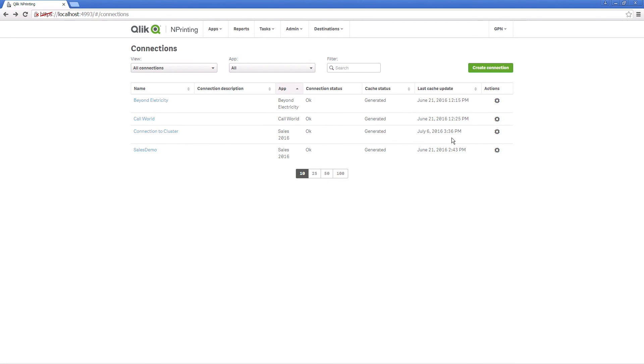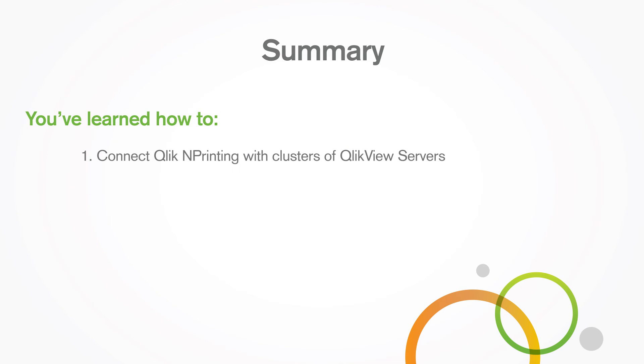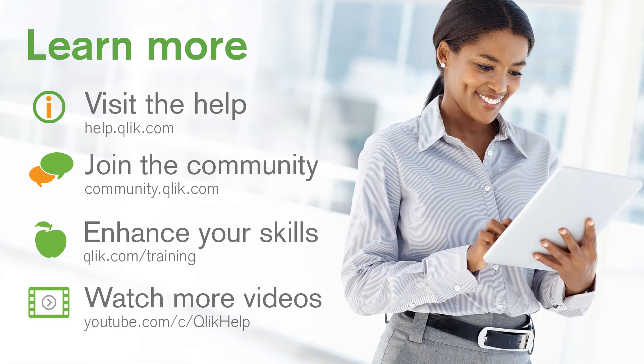Now that the connection is created, you can start using the data contained in the QlikView document to create your reports. And that concludes this video. Thanks for watching.